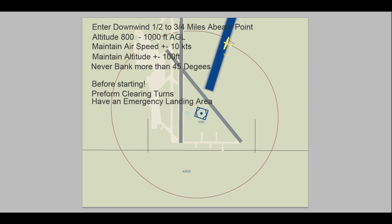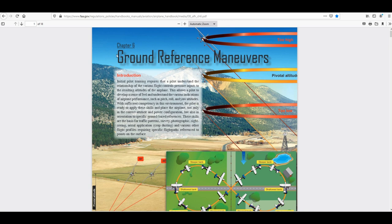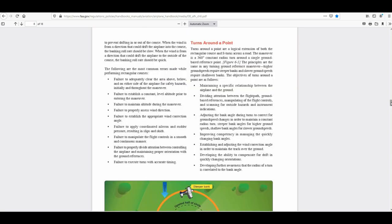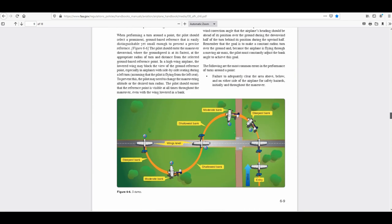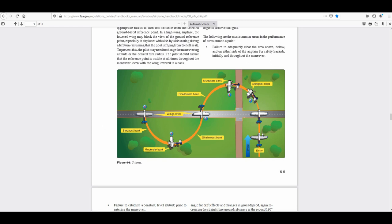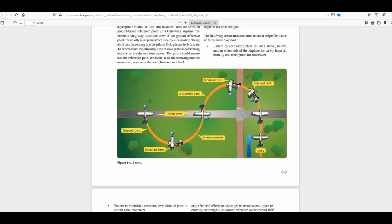So that's it for this video on the basics of turns around the point. If you want more information, I suggest you go to the FAA.gov website and download their information — get the chapter on ground reference maneuvers. You'll find turns around the point, which we just did, and another procedure I will be doing another video on: S-turns, where you cross over a road. So that's coming up later on. Thank you so much for watching. If you like this, please click the like button. If you have a comment, that would be great. Thanks again for watching and God bless.